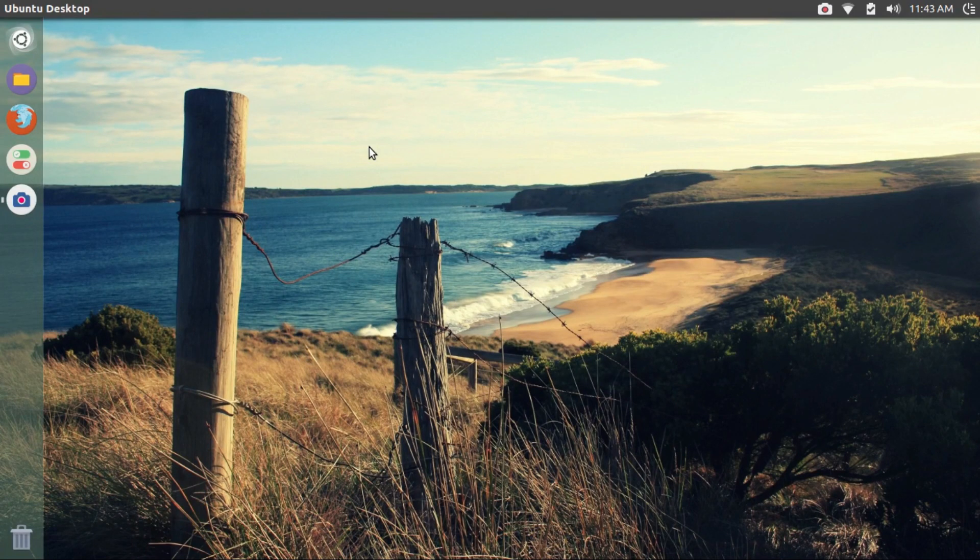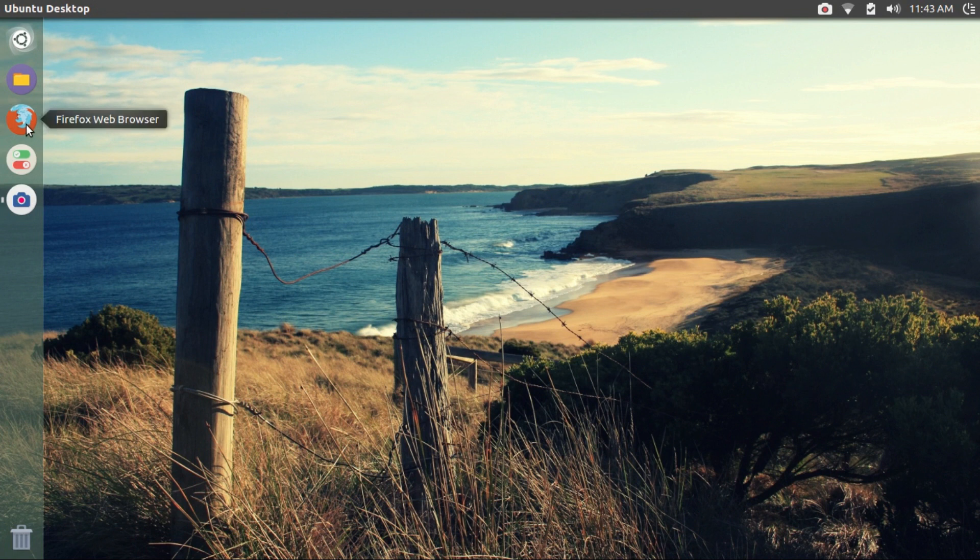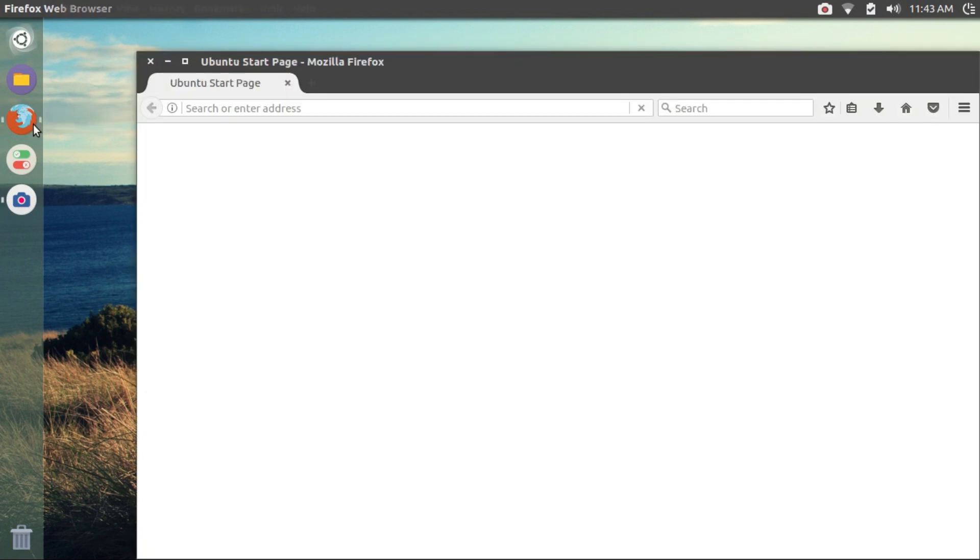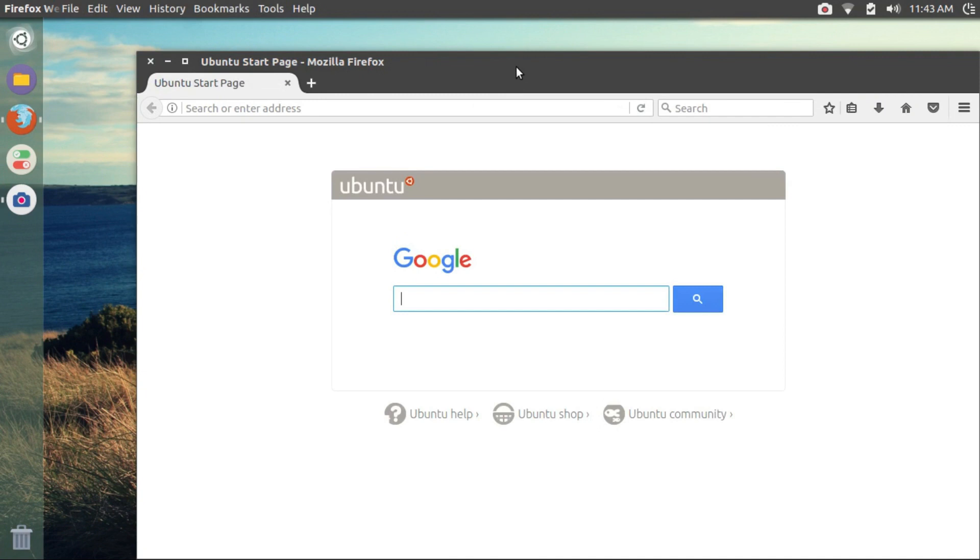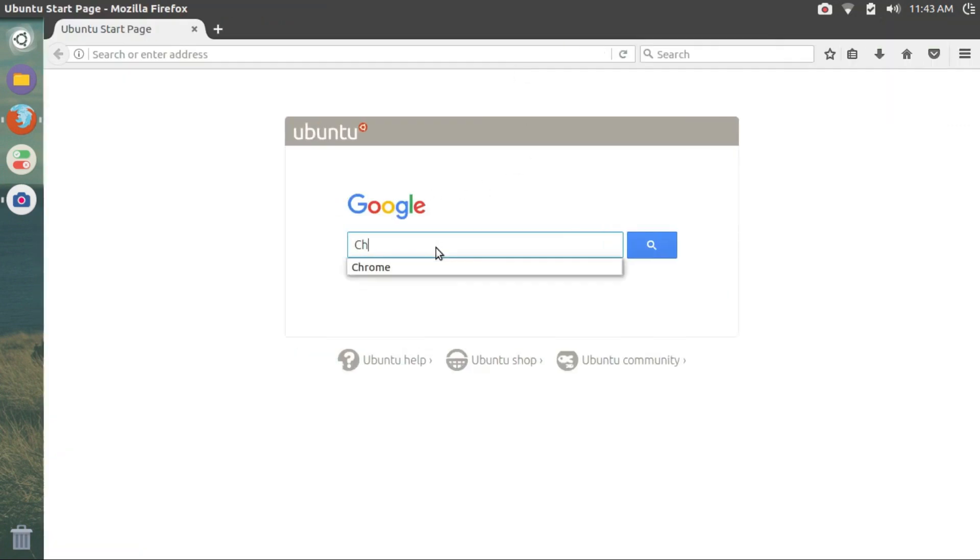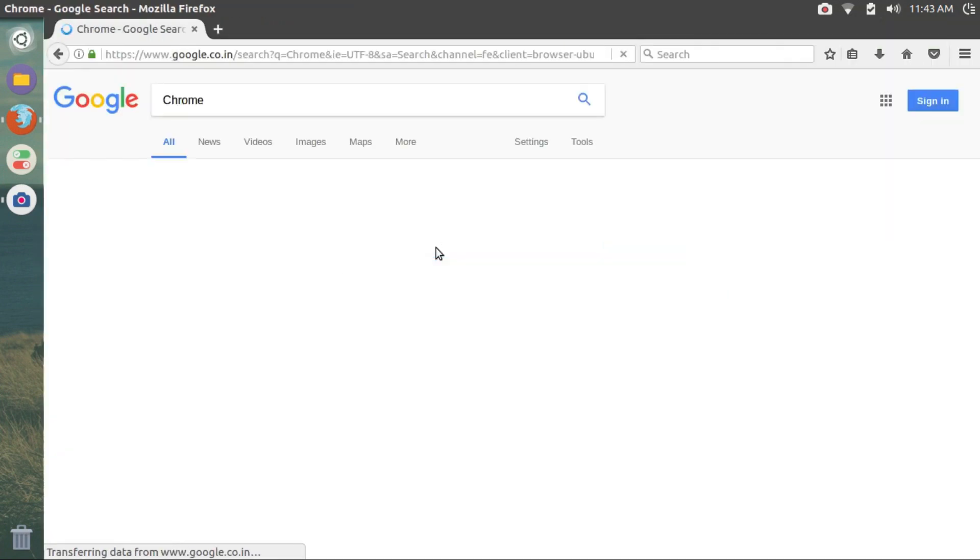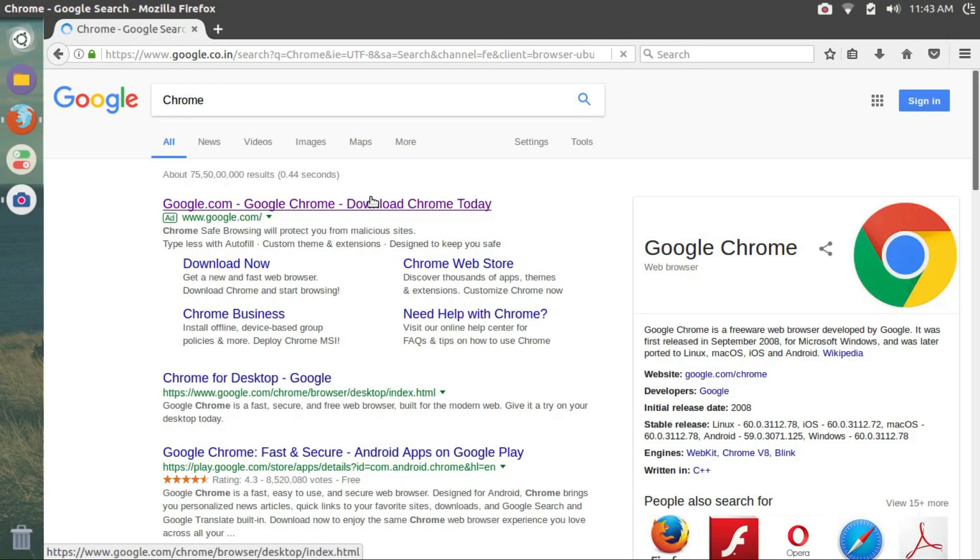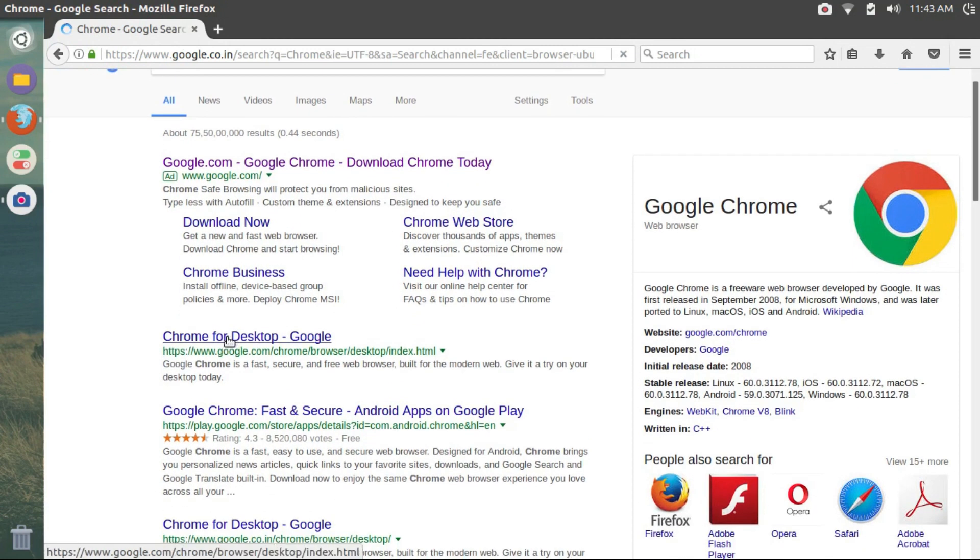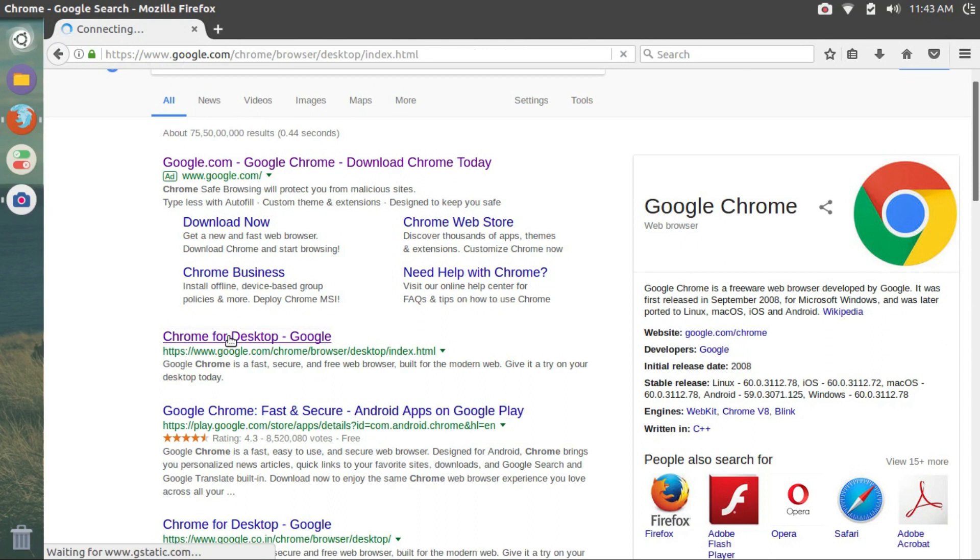So the first thing you do is open the Firefox browser. We have to download the latest Chrome browser from the official site. Search for Chrome. Click on Chrome for desktop in the search results.